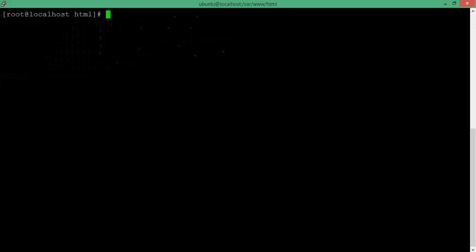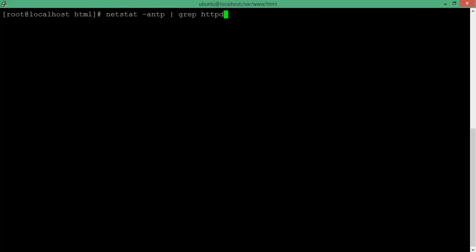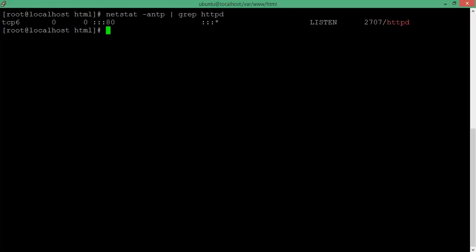If you get 'command not found' for netstat, that means you need to install the package: 'yum install net-tools'. After installing, you can see on the screen the port number which is listening on httpd — that means Apache is listening on port 80.